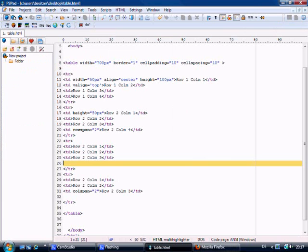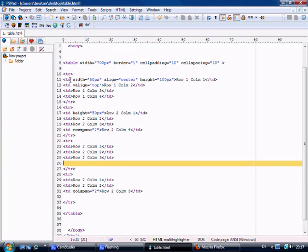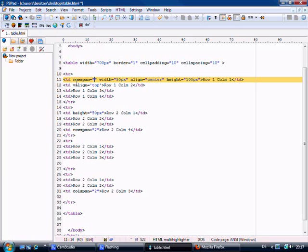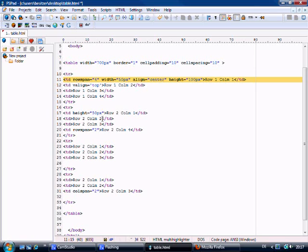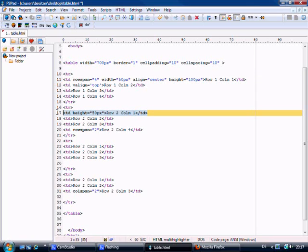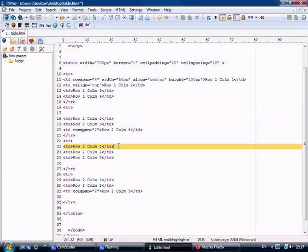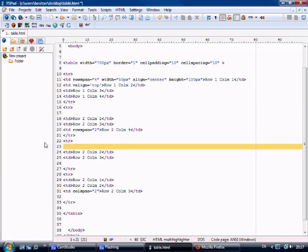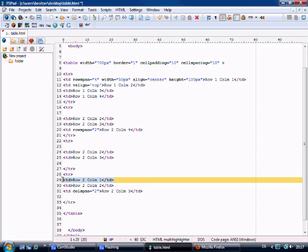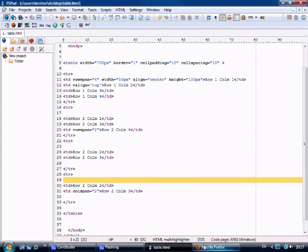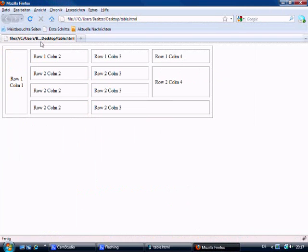So we go to the first one. And we say row span equals 4. Which means we need to get rid of this cell, this cell, and this cell. Control S to save that out. And there you go.